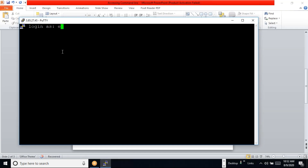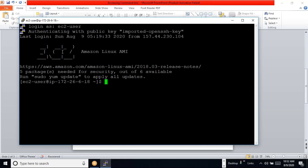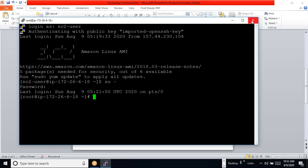I am going to login as a user. I have configured key-based authentication for this user, so we can see that I am able to login without a password. We can then switch to the root user as well.